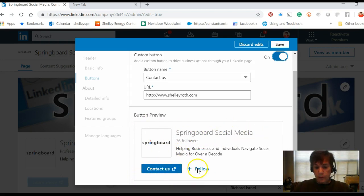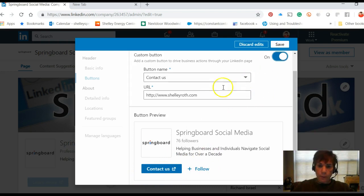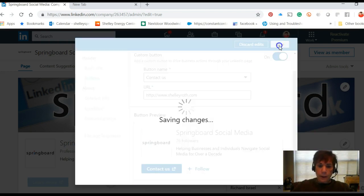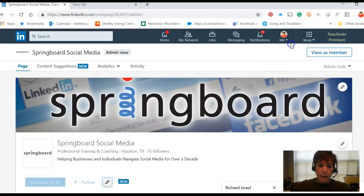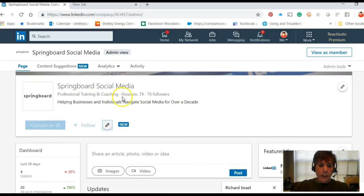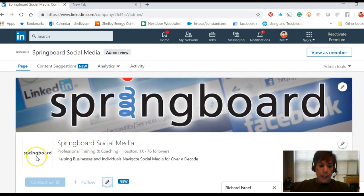It'll show you what it'll look like. Underneath Springboard Social Media there'll be a 'contact us' button, and also a button where people can follow the company page. I'm going to go ahead and click Save, and that's as simple as it gets. You can go in and change it as much as you'd like, and it will be located right under your business page title.